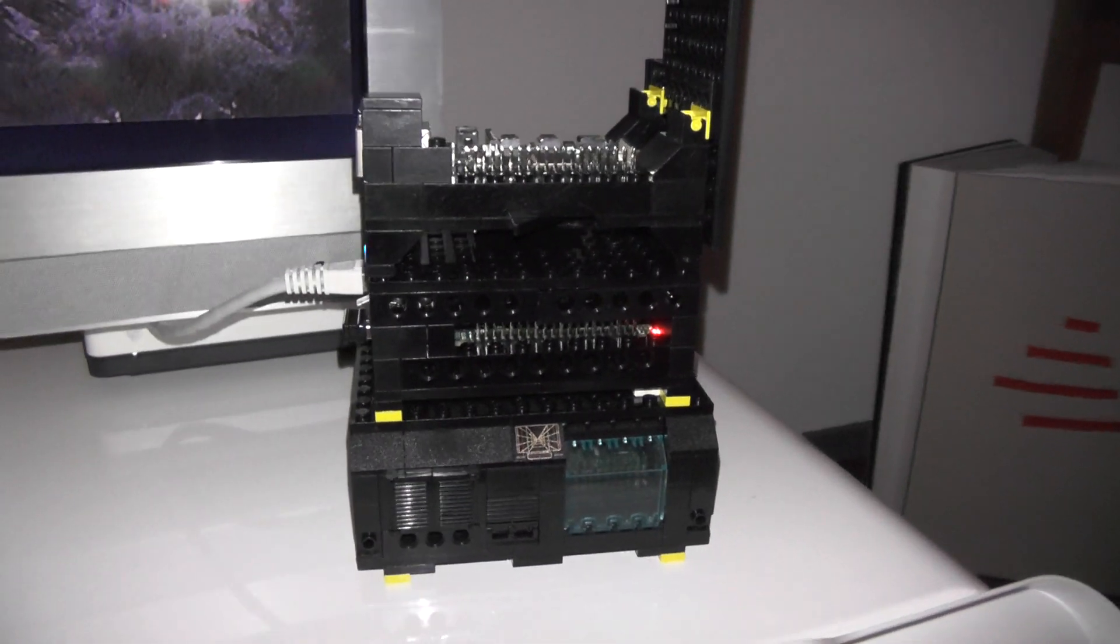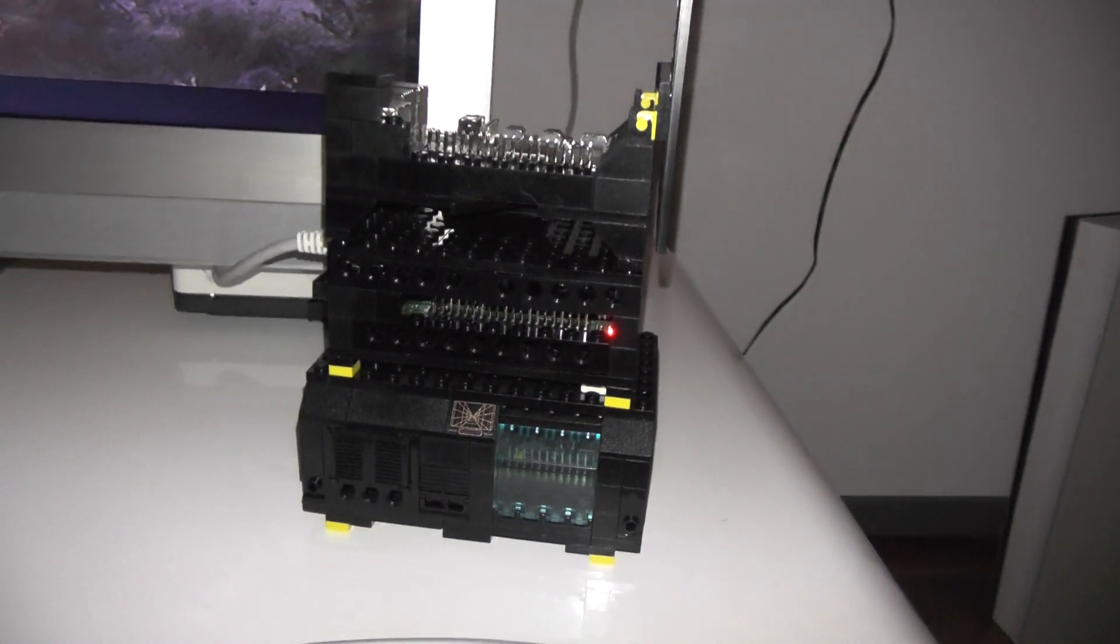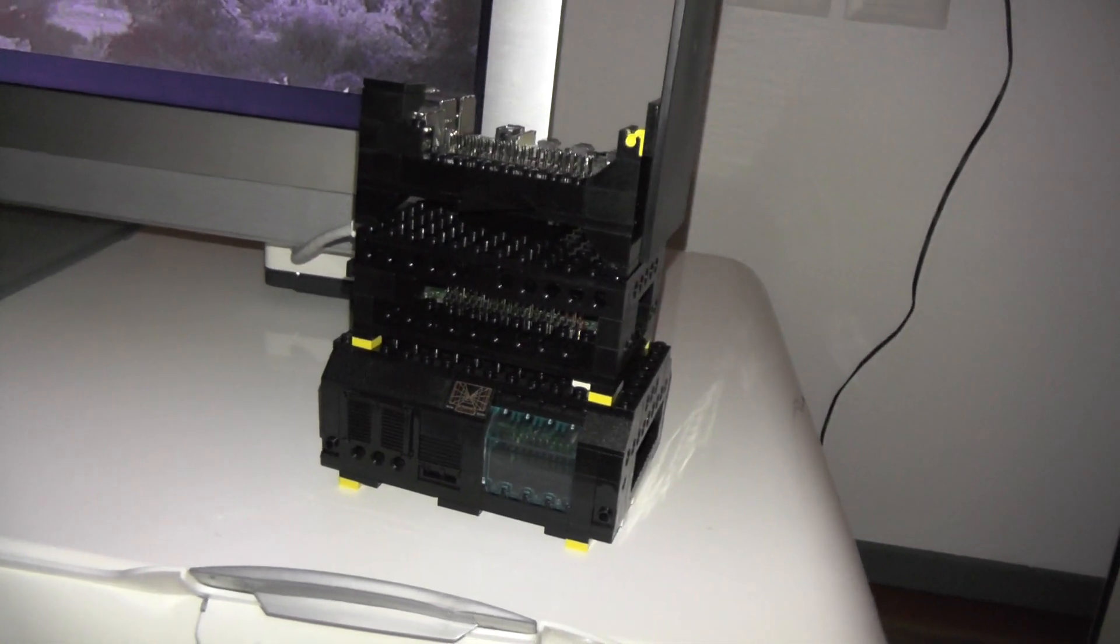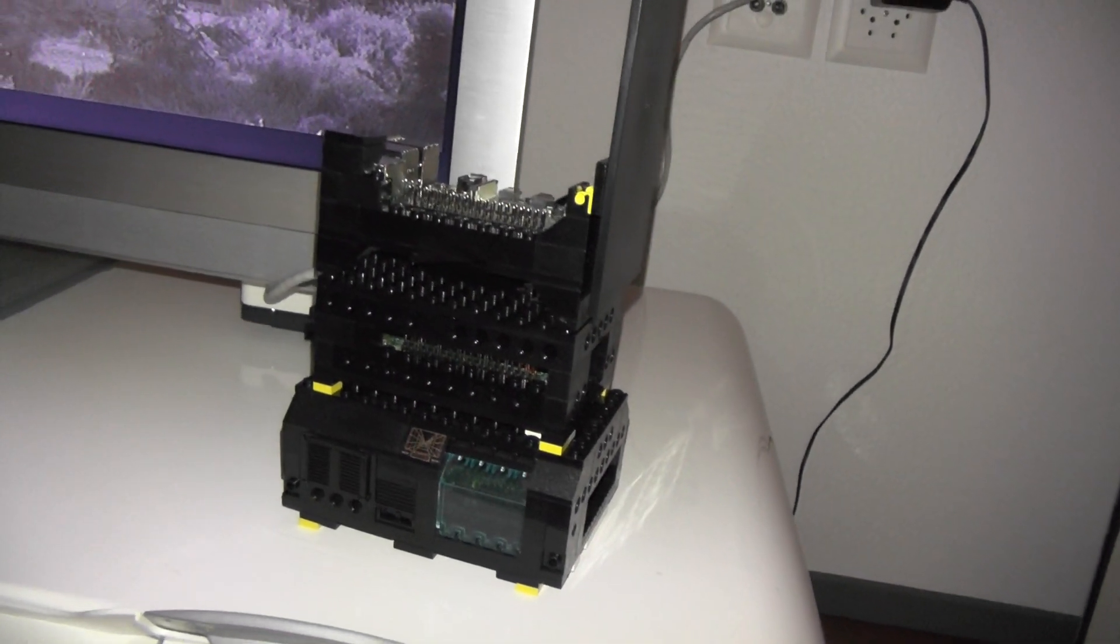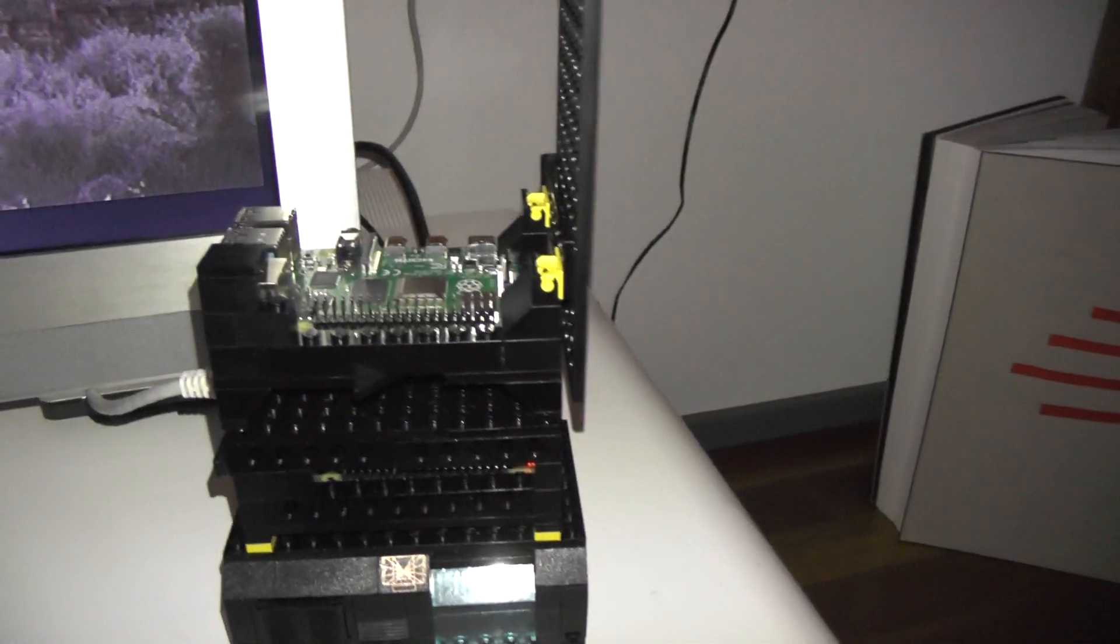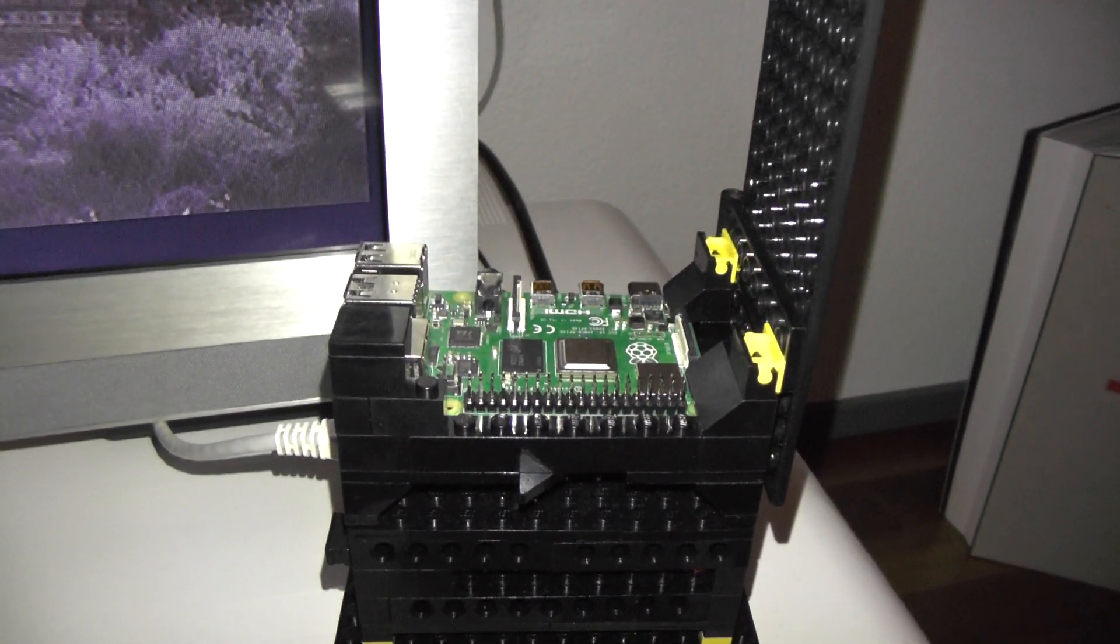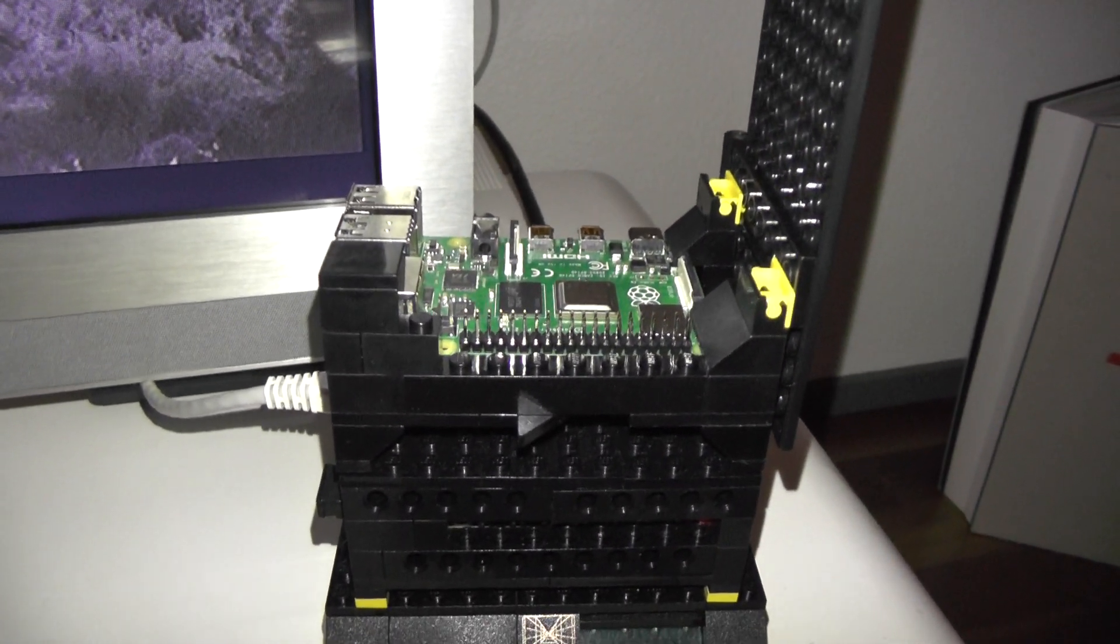On the bottom it's the model 1B, in the middle the model 2, and on top it's the model 4, the 4 gigabyte version.